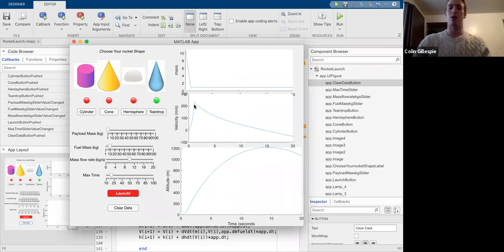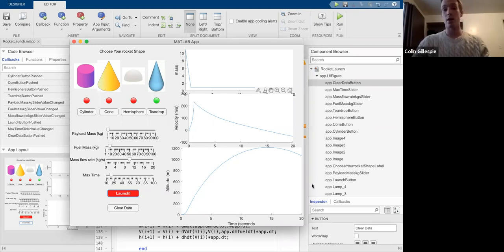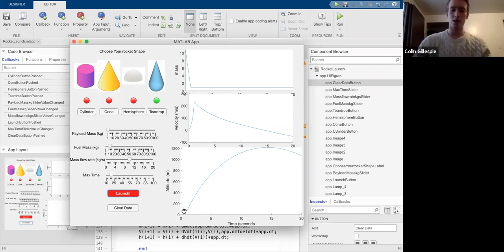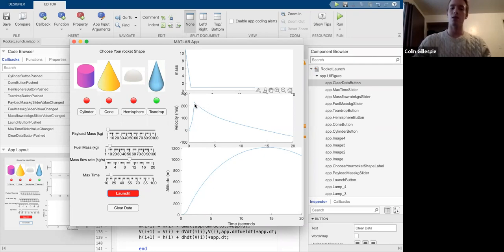And that means that our velocity is going to go from going up to suddenly going down. And then you can see this is our altitude here. So you can see acceleration in this region as it gets faster and faster. And then once the velocity hits this point, it's pretty much ballistic.